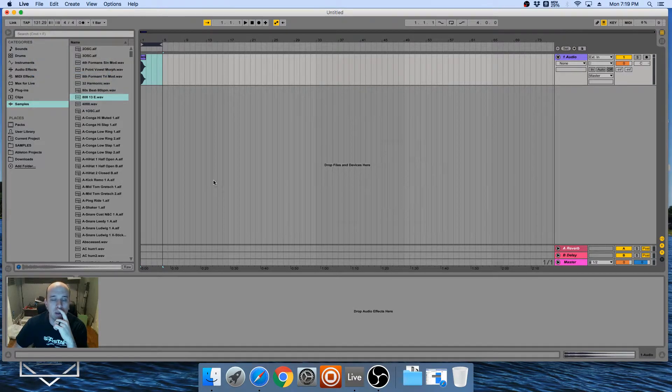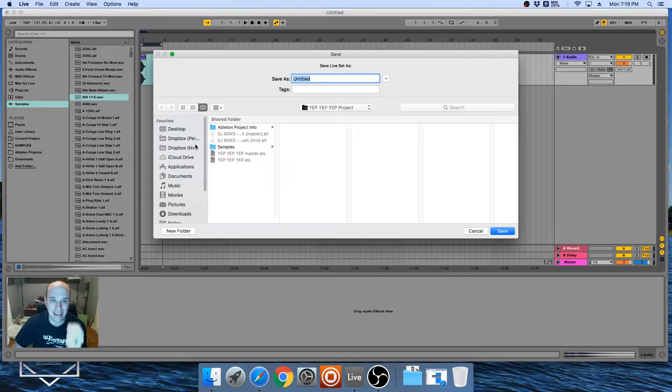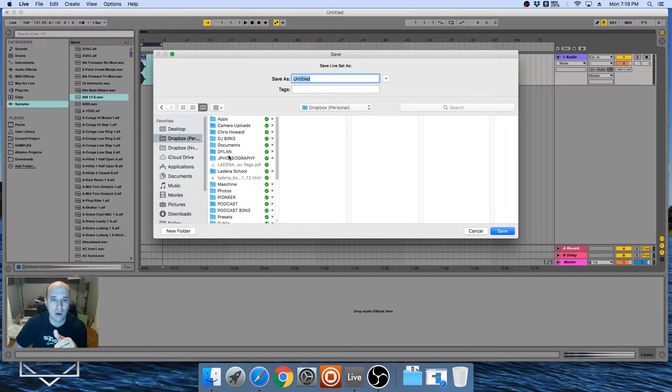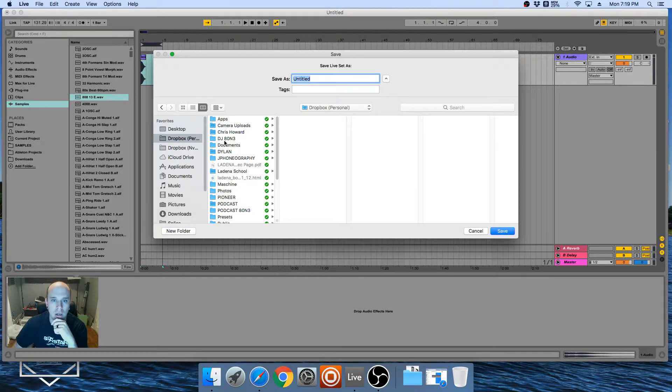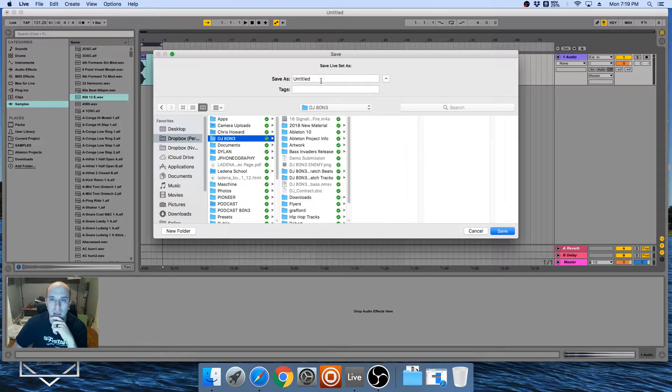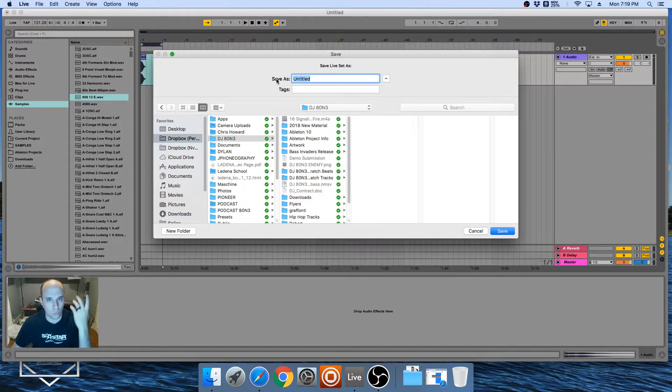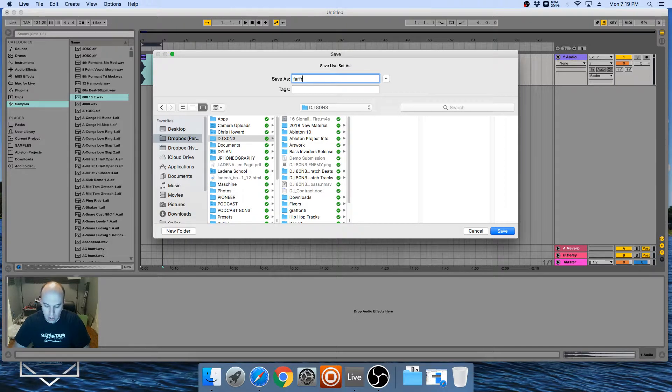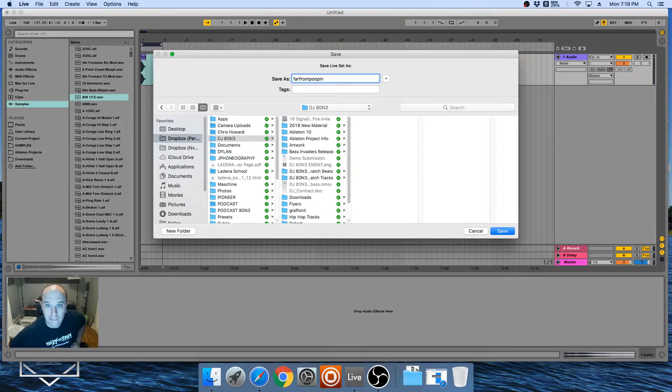Alright, so then after that we're gonna say Save Live Set As. So then we'll go from there, and then in Dropbox, go to the folder that you want to save it to.